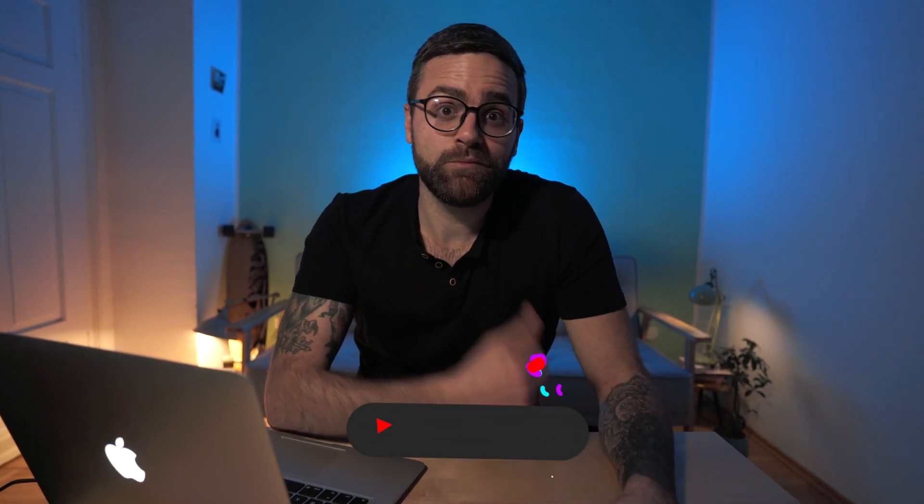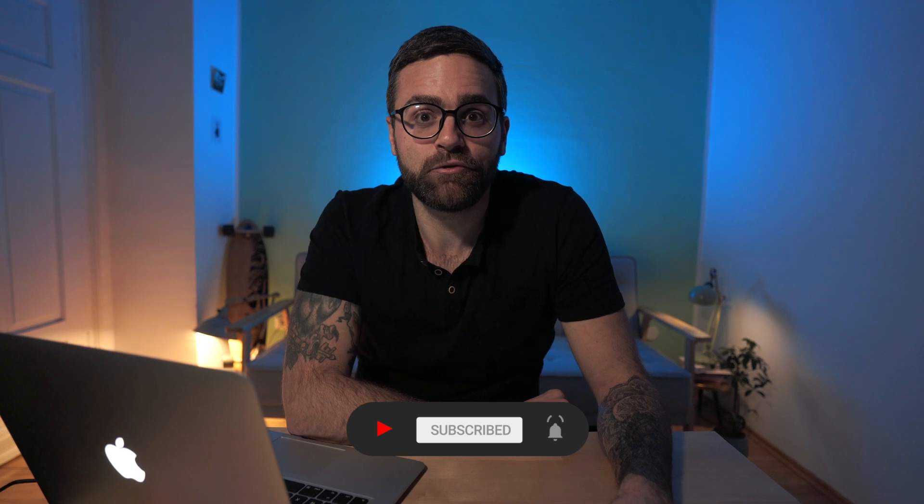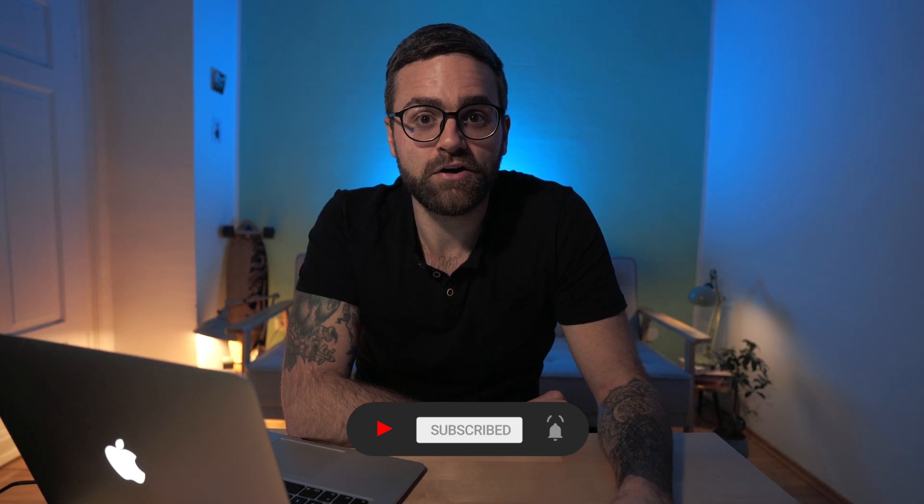If you like this video, make sure to leave it a like and subscribe to the channel for more editing content. Thanks a lot for watching and I'll see you guys on the next one. Bye!